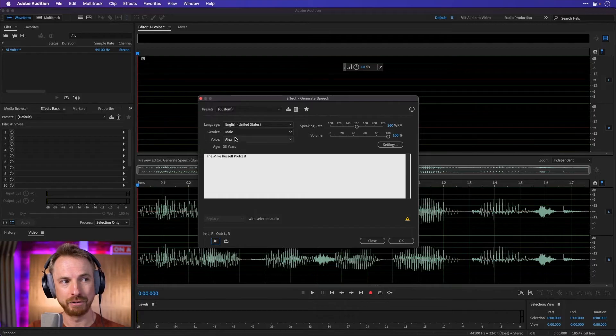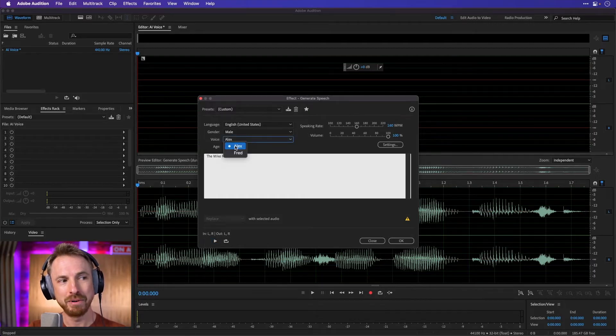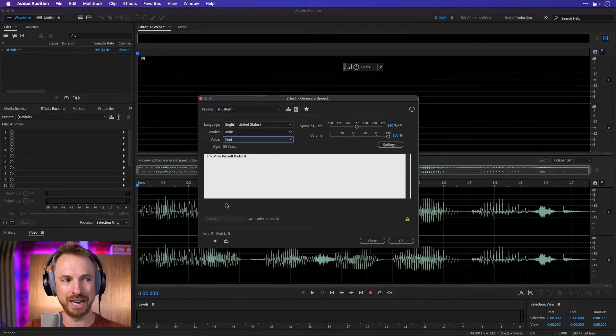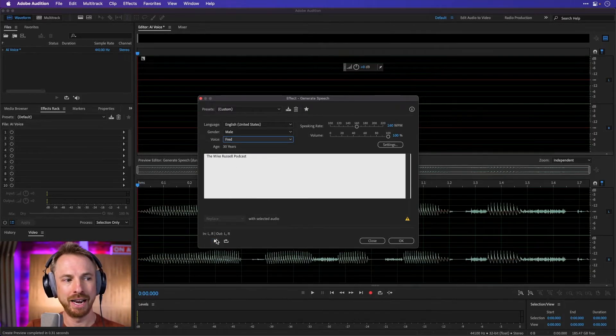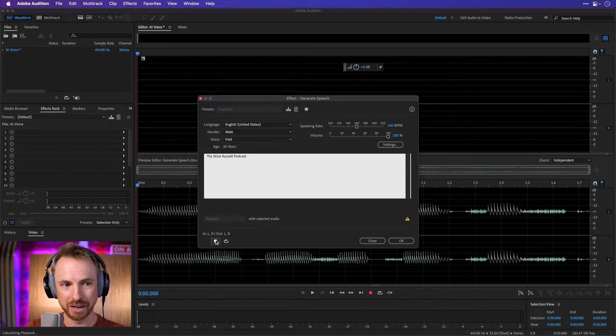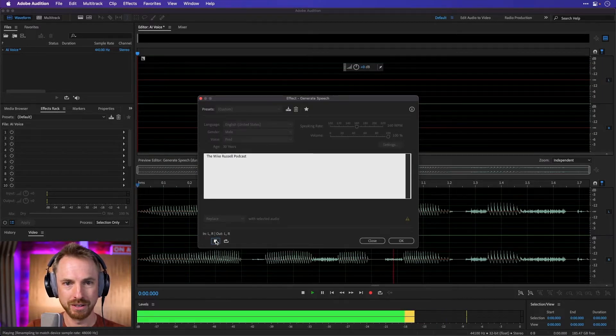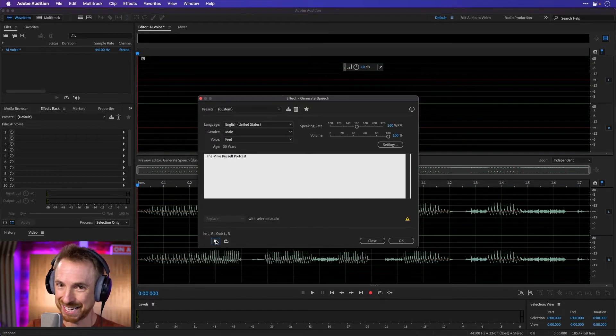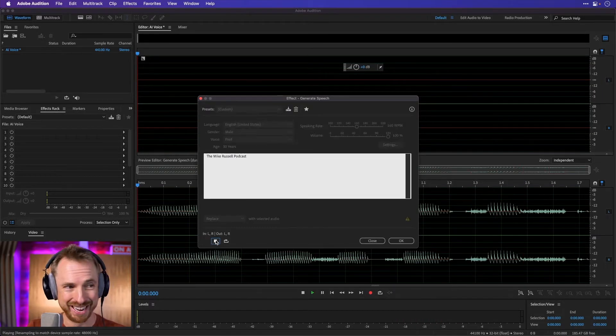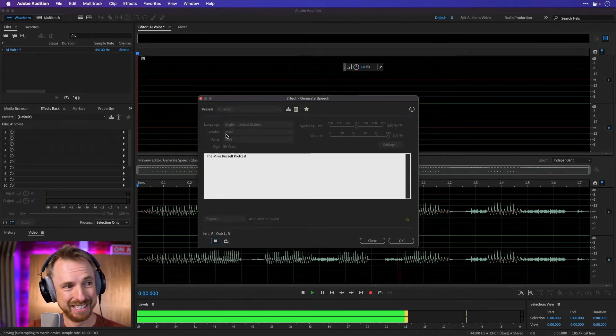We've got Alex, who's a male from the U.S., but I really like Fred because he sounds kind of like a little bit robotic. That's really cool, isn't it? The Mike Russell podcast.